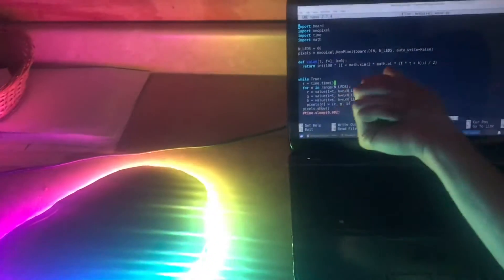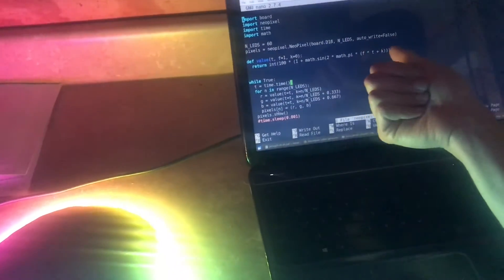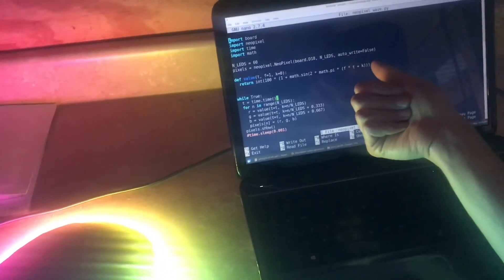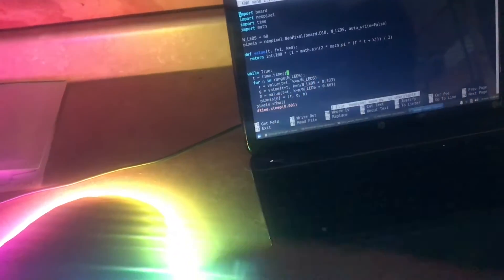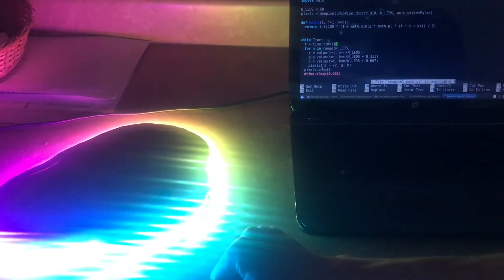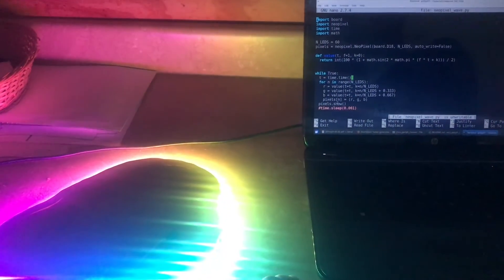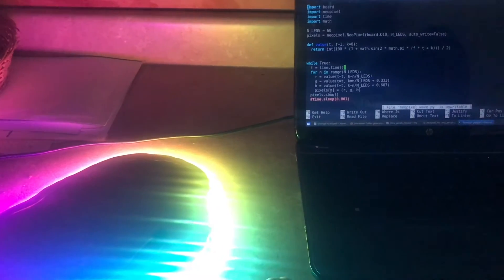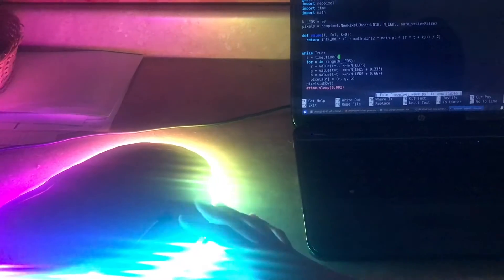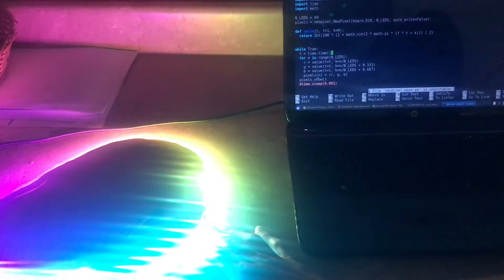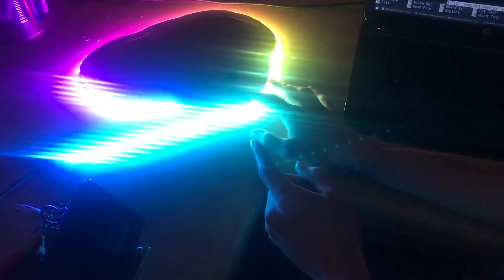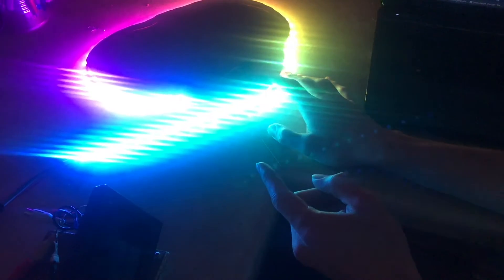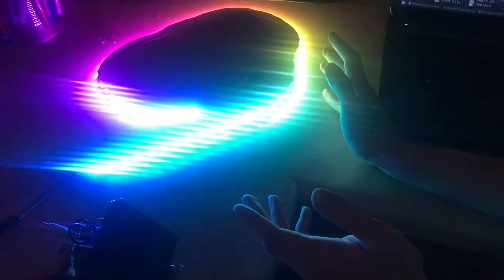With auto_write false, you'll say set 3 to blue, set 4 to green, set 5 to red, set 6 to blue, whatever. Set all your values, and then all at once send 60 commands down the chain and update the entire LED strip in one go. That is a lot faster.